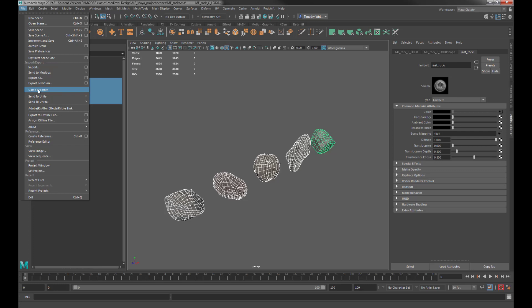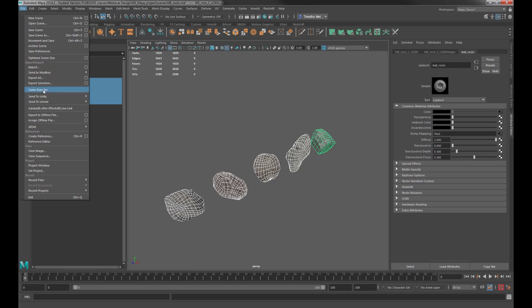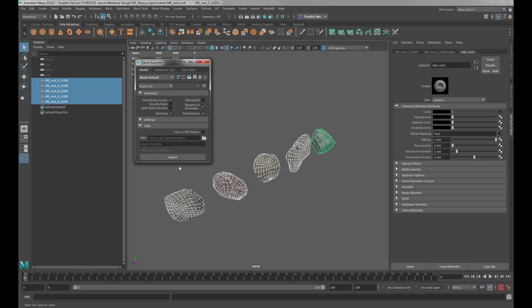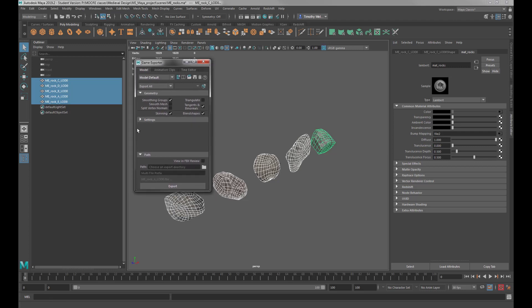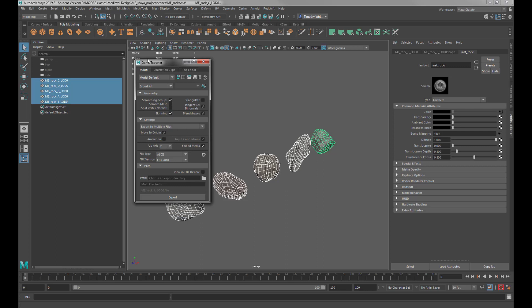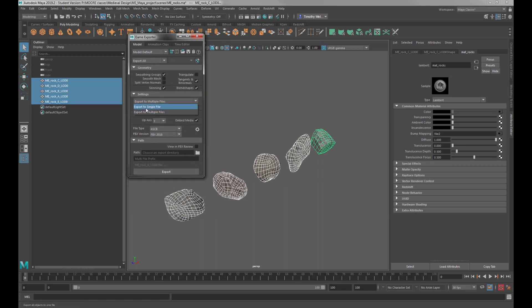The Game Exporter opens up this window. I'll open it up and go into Settings. I like to export not as a single file, but as multiple files, so each individual model exports as a single file. Now if you have a model made up of multiple models, you would not want to choose this — you'd want to just select that instead.